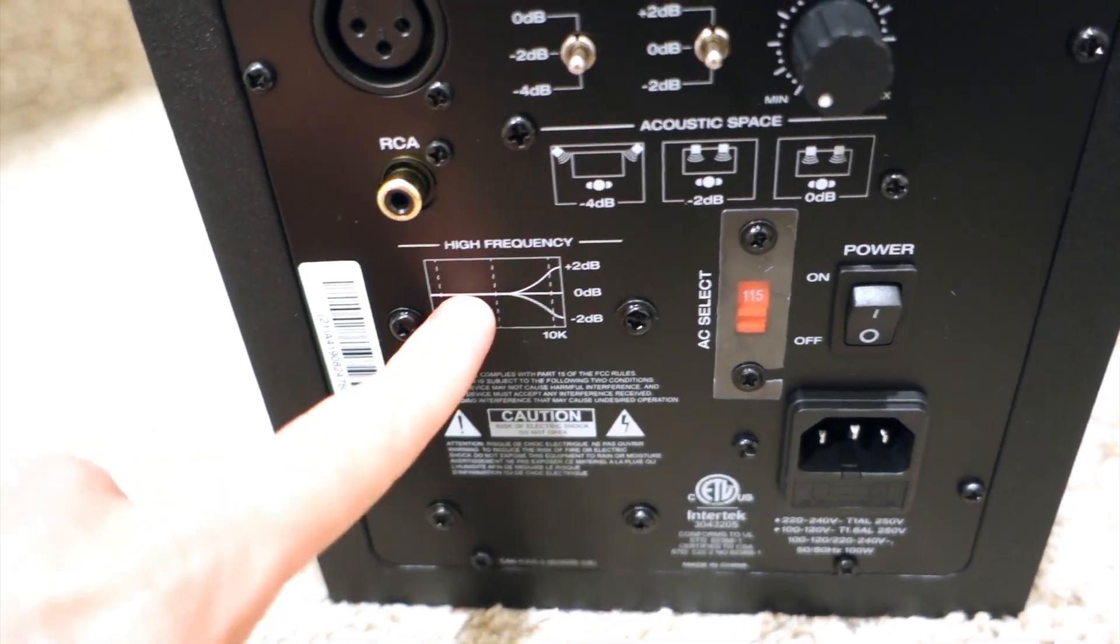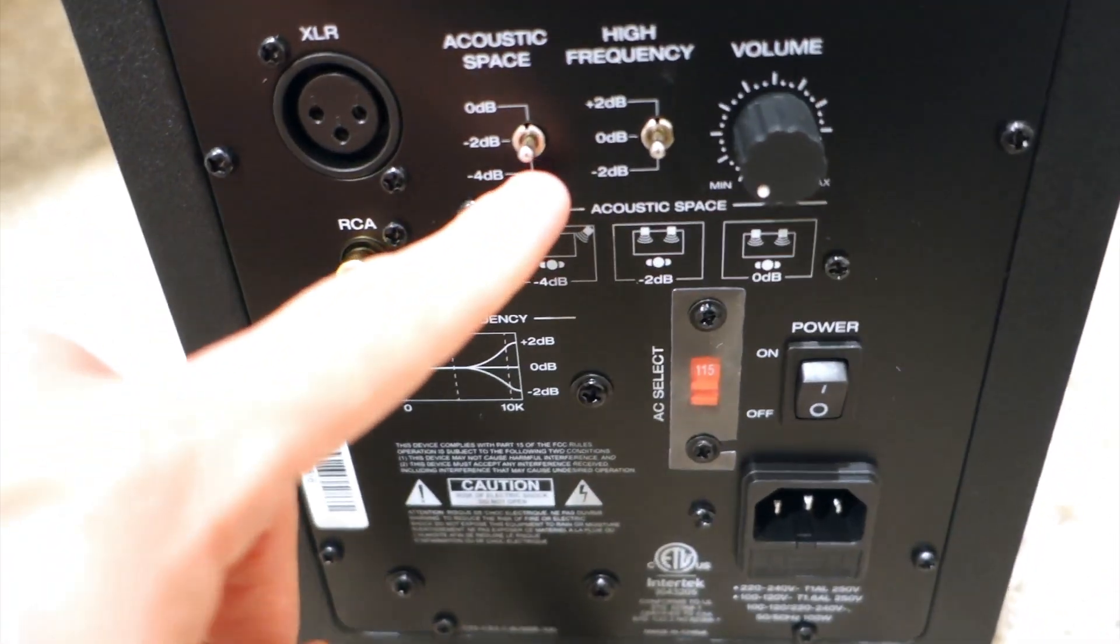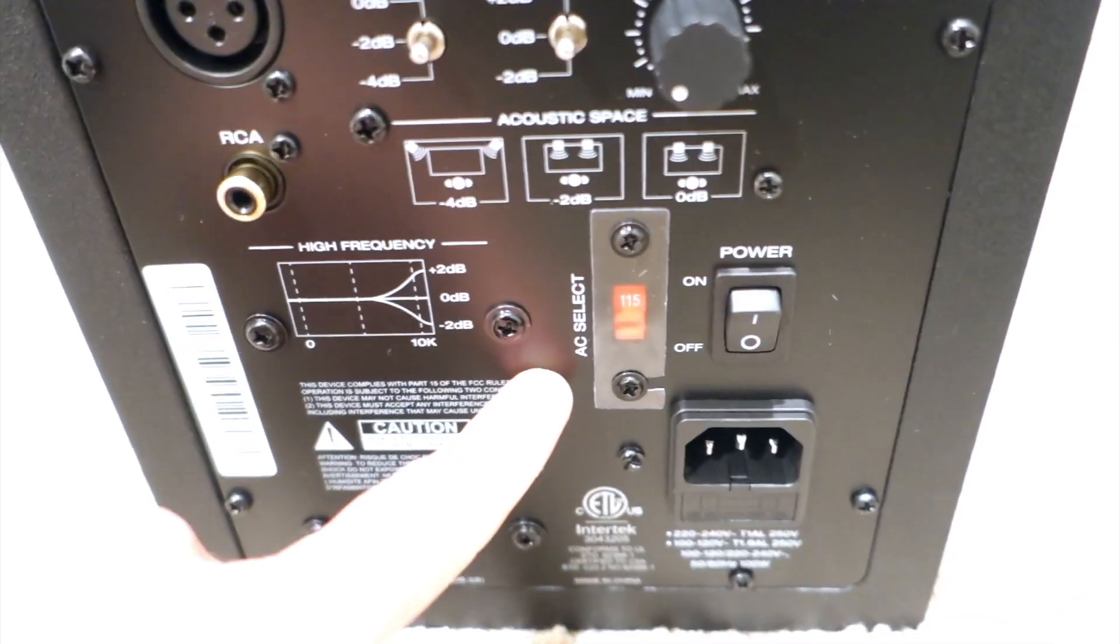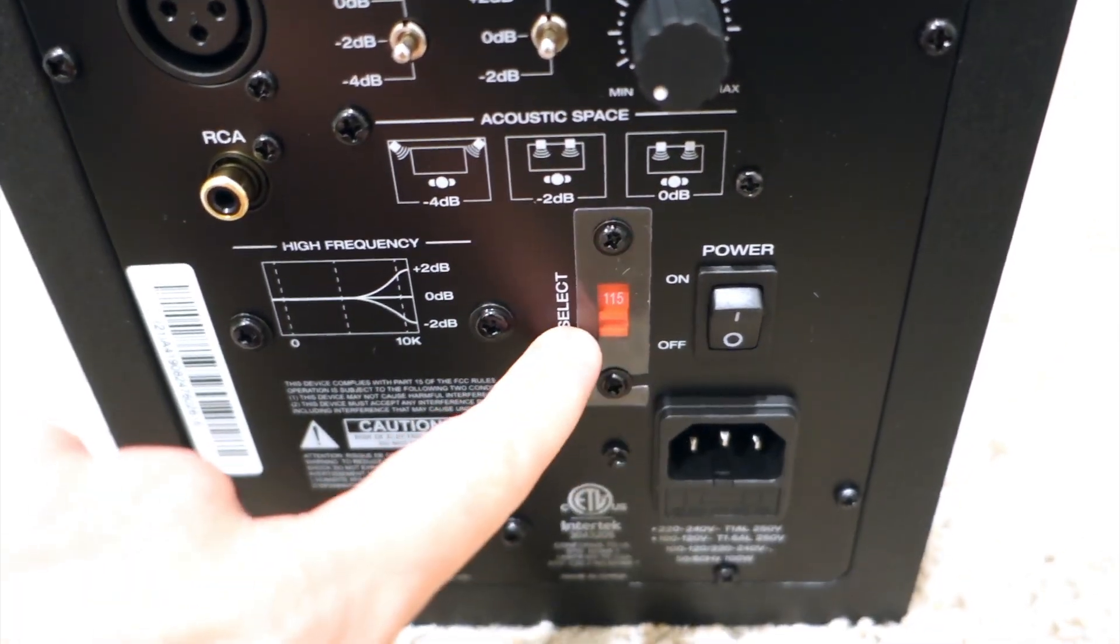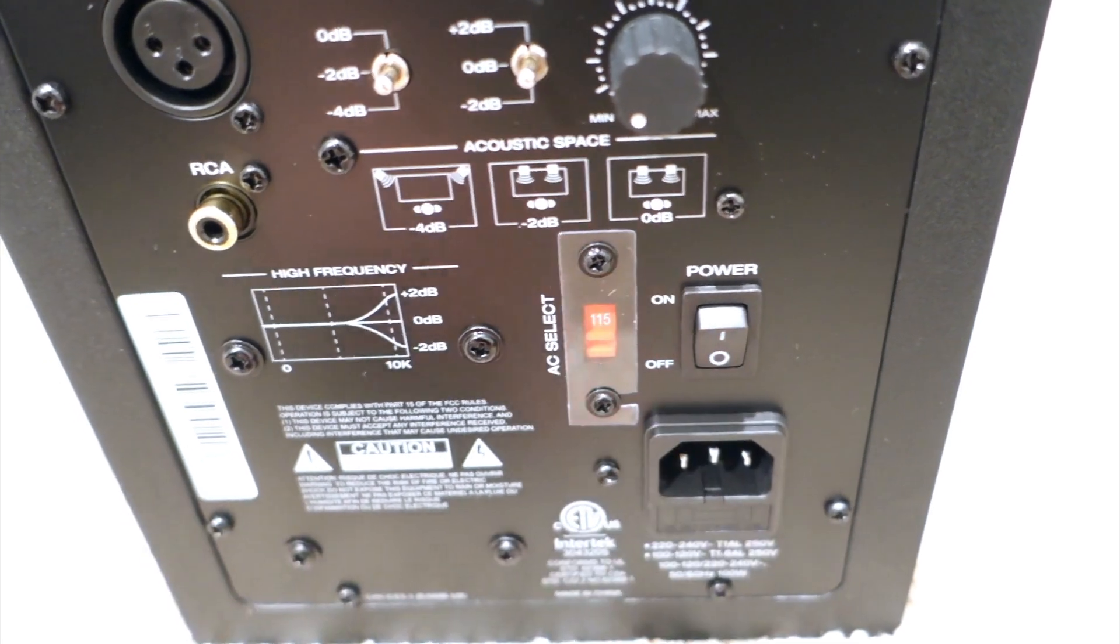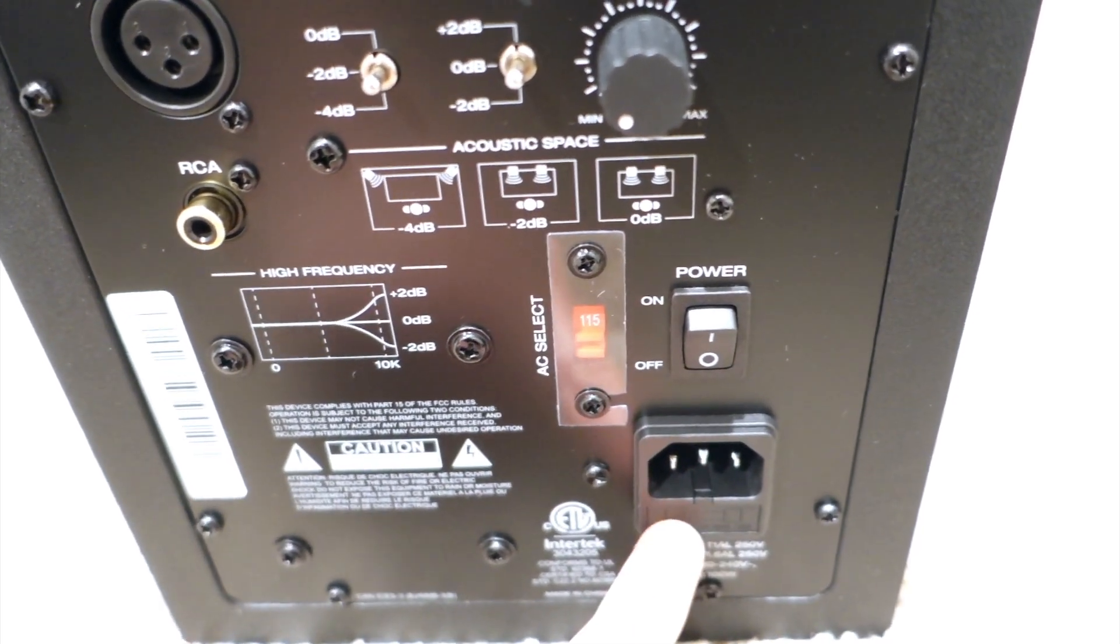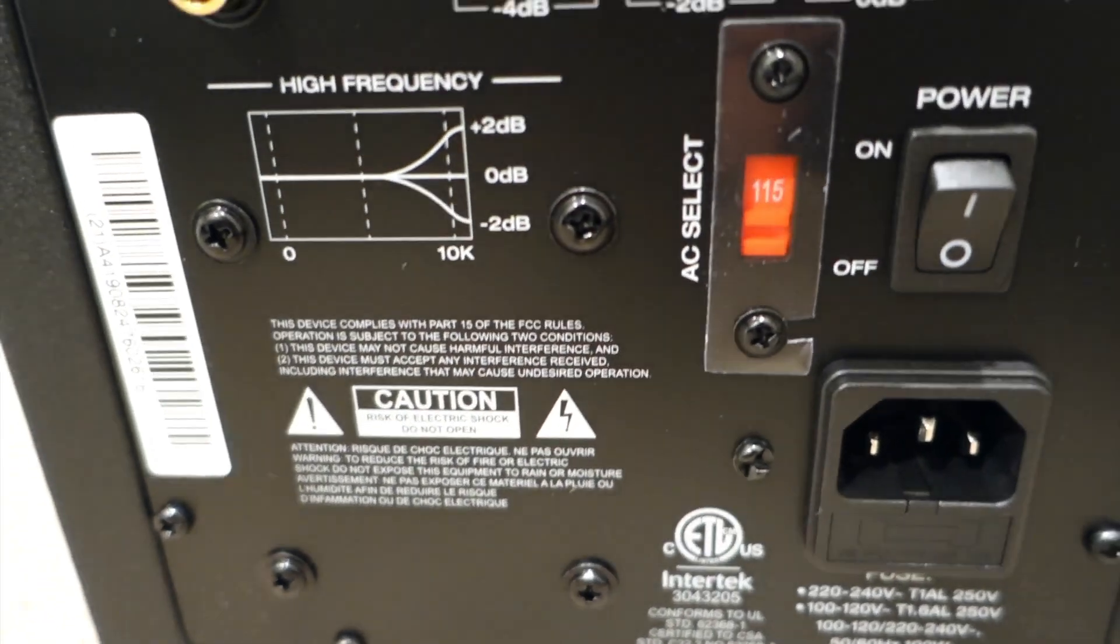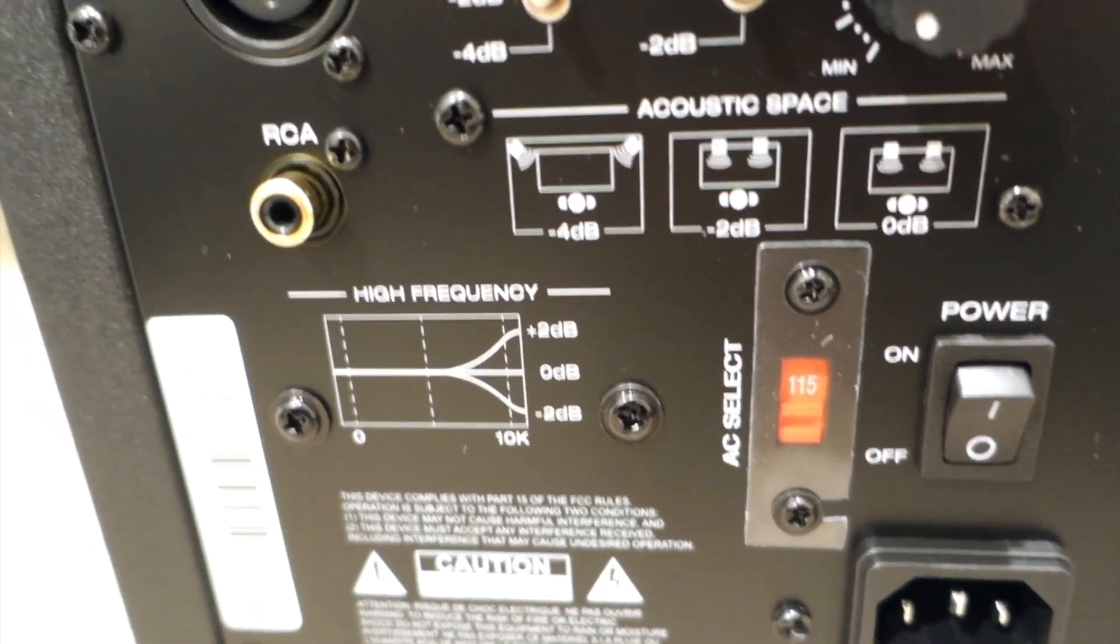For the high frequency, depending on your room, there's the AC select depending on each country, the power button, and also the back AC power.